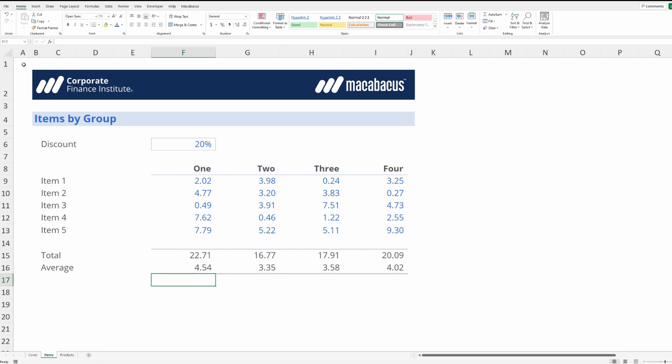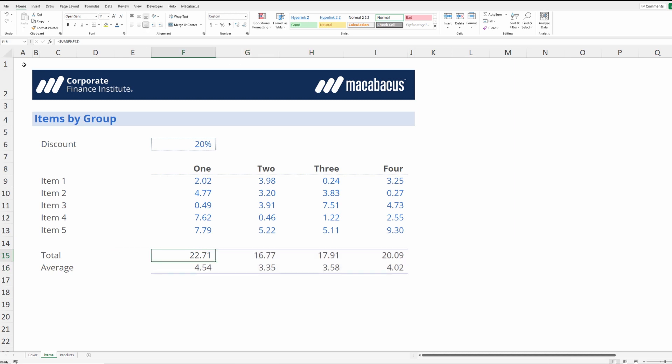Now the great thing about this feature in Macabacus is it's going to go in here and flatten this entire selection which is essentially replacing these formulas with values. But it's also going to go ahead and auto color the selection so these will be instantly colored blue.